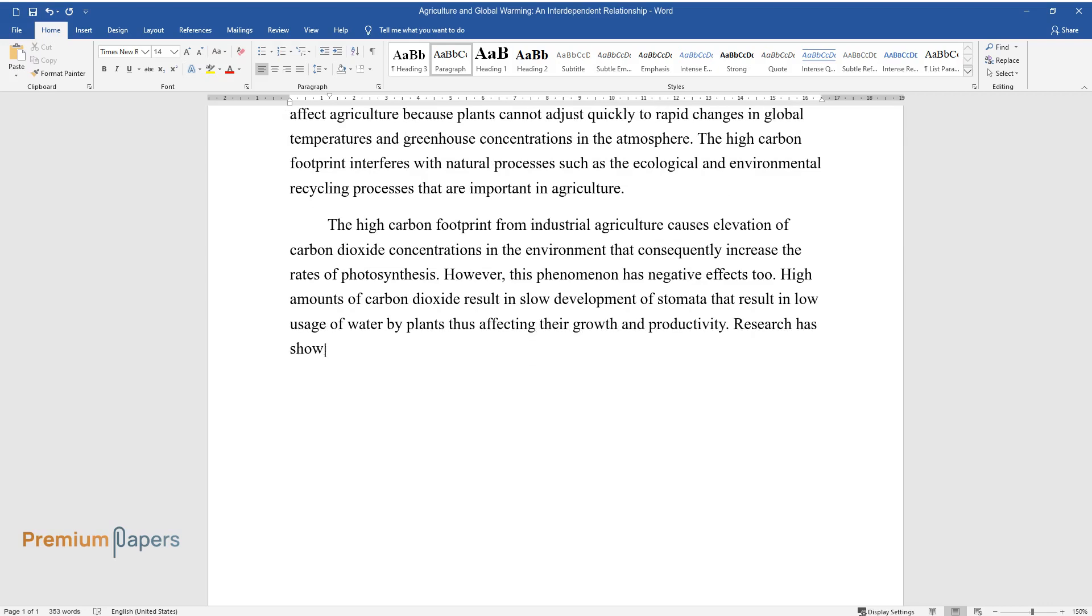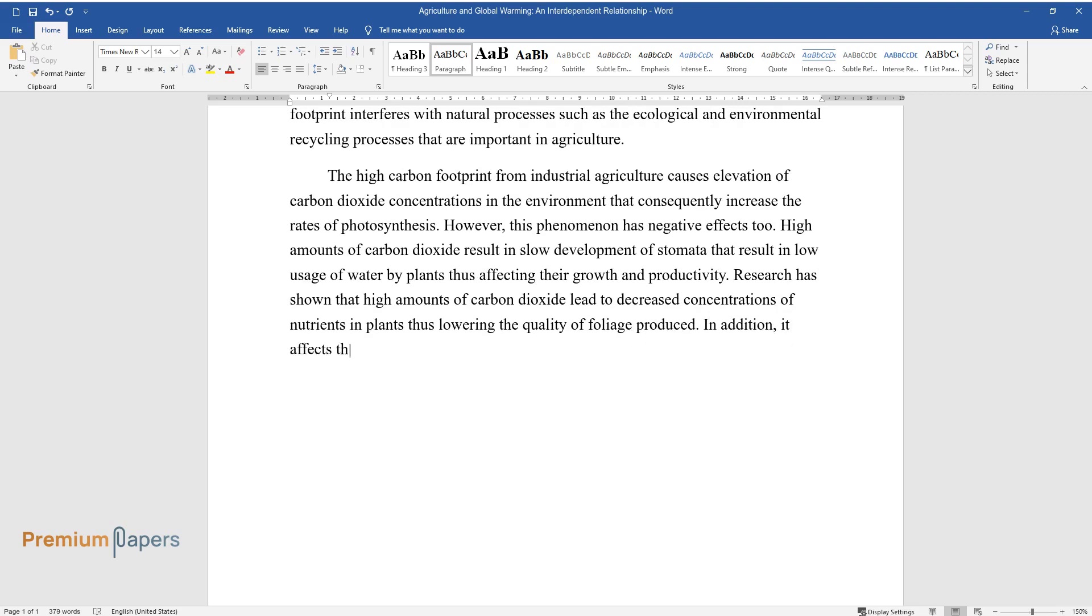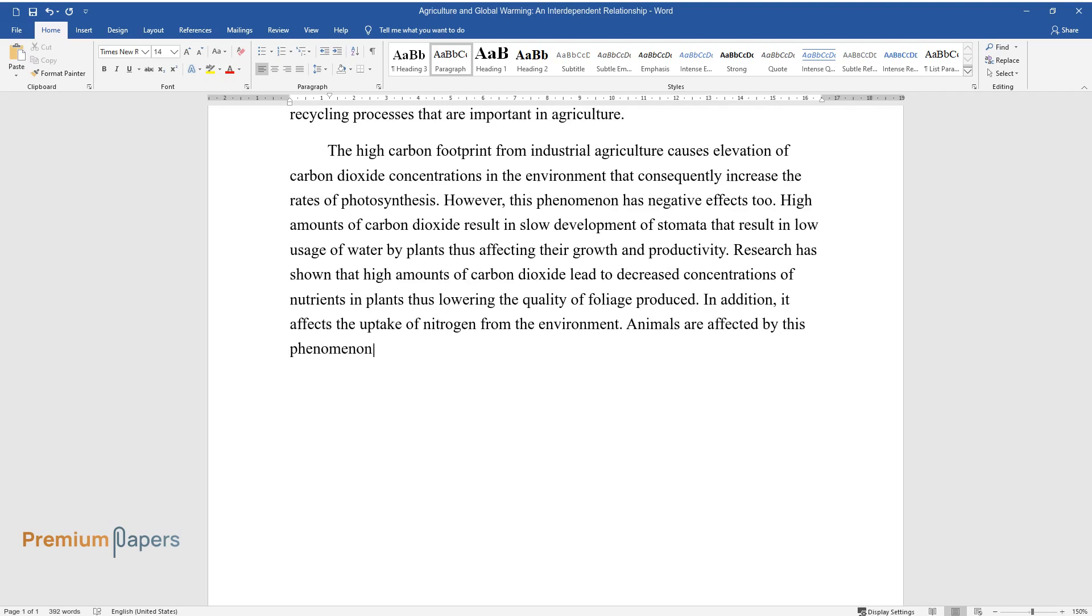Research has shown that high amounts of carbon dioxide lead to decreased concentrations of nutrients in plants, thus lowering the quality of foliage produced. In addition, it affects the uptake of nitrogen from the environment. Animals are affected by this phenomenon because plants with low concentrations of nutrients affect their productivity and growth.